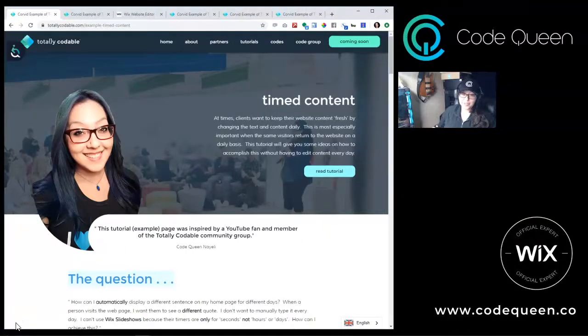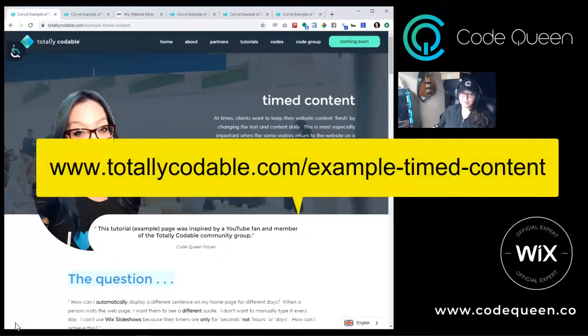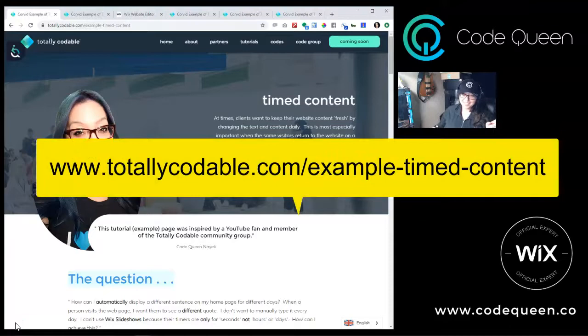Join me on totallycodable.com to follow the tutorial on timed content. Find the link in the video description below, or pause this video now to get the URL on the screen.